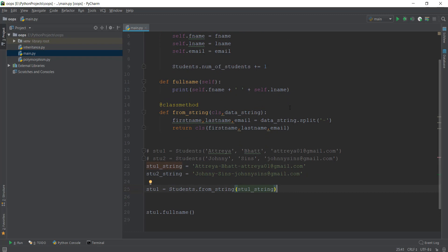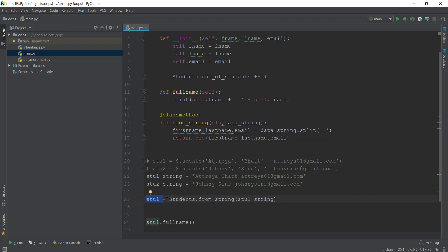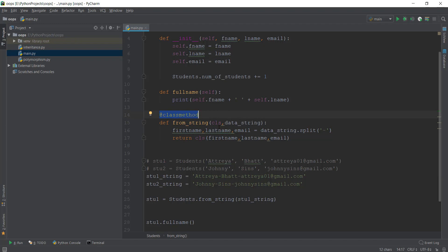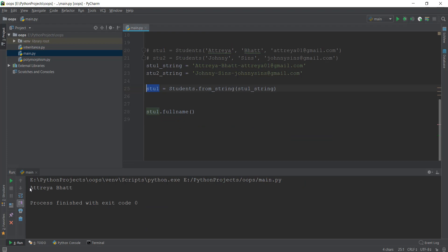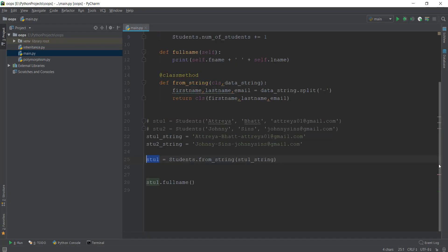Let me take it from the top to explain what's happening. Python sees the variable student1, then sees students.from_string, then sees the student1_string argument, and goes to the from_string method where it sees it's a class method. So it automatically takes the Students class as the cls parameter — we don't have to pass it manually. Then we pass data_string from student1_string, split it into three parts (first name, last name, email), return the created object, and it gets stored inside stu1. Running the file prints out the full name. So now you know what class methods are.